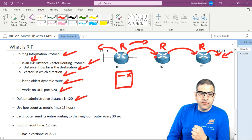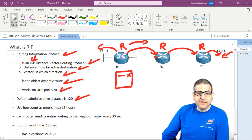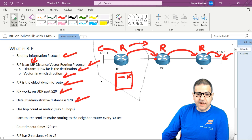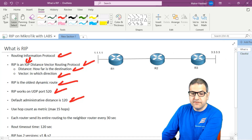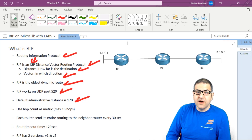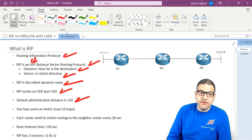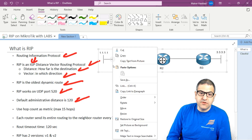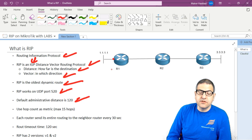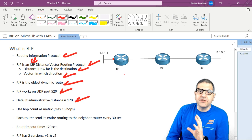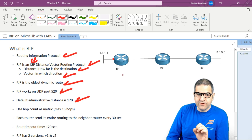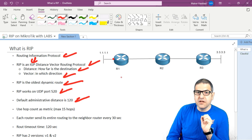RIP has an administrative distance of 120. What is administrative distance? Each routing protocol has an administrative distance. For example, RIP is 120, OSPF is 110. A directly connected route is 0, and a static route is 1. You can change the administrative distance if you want, but those are the default values. RIP has a default administrative distance of 120.